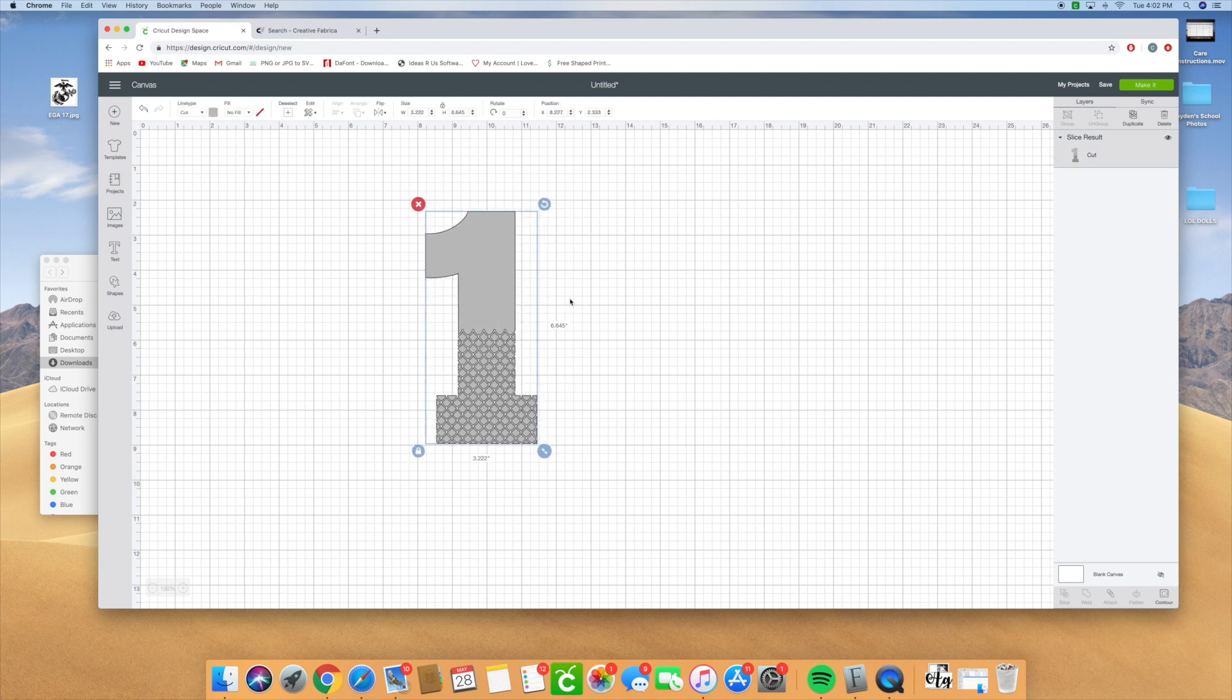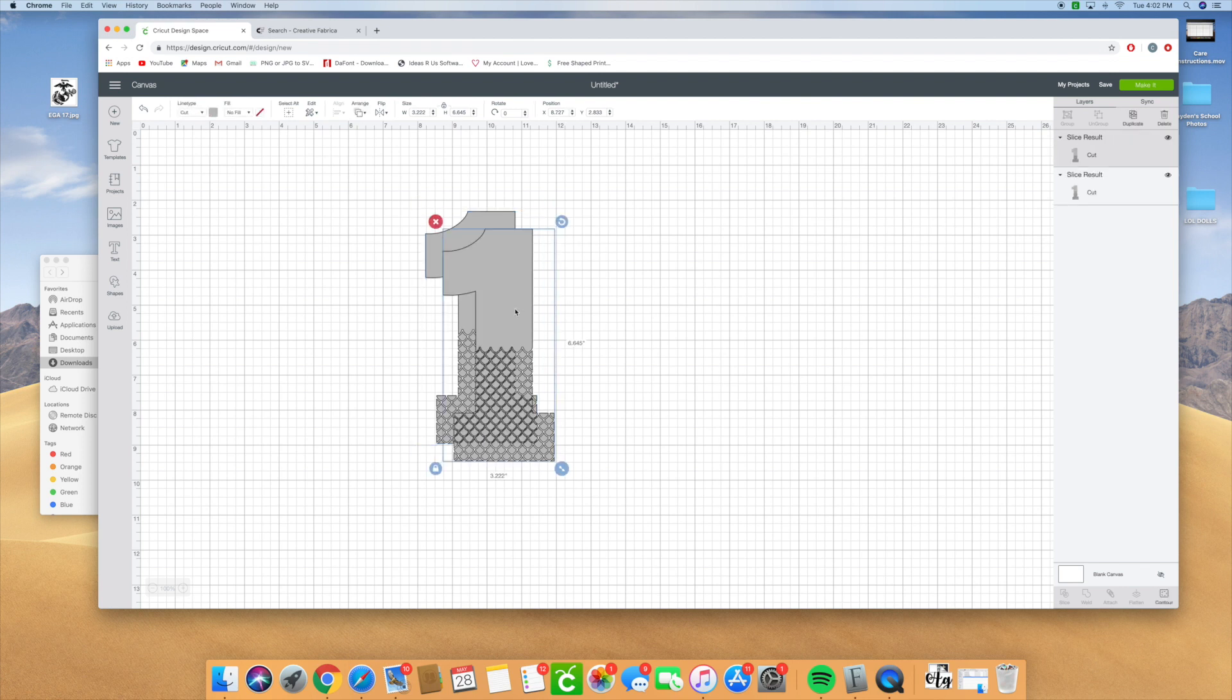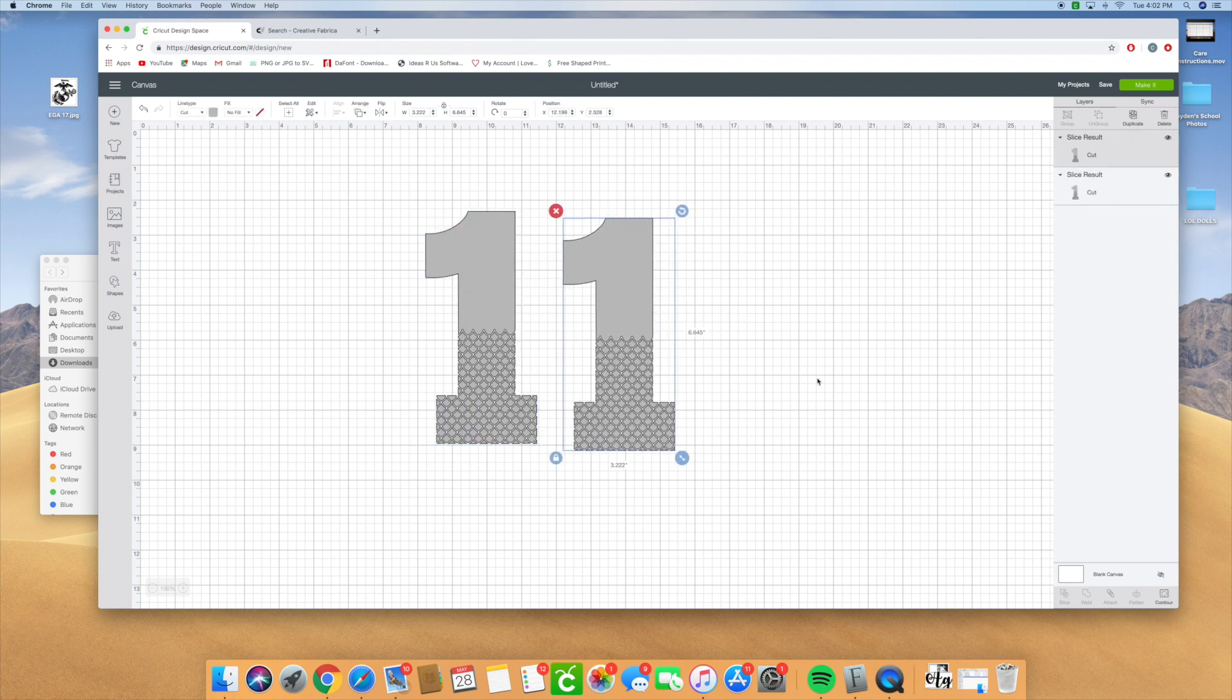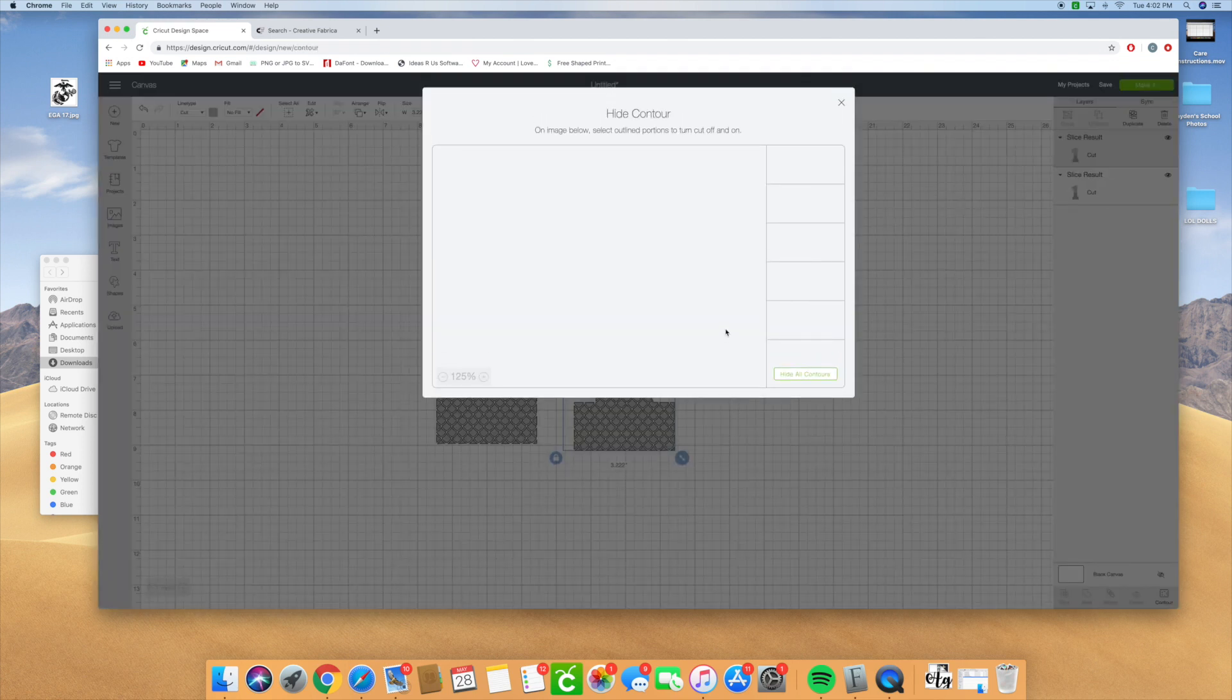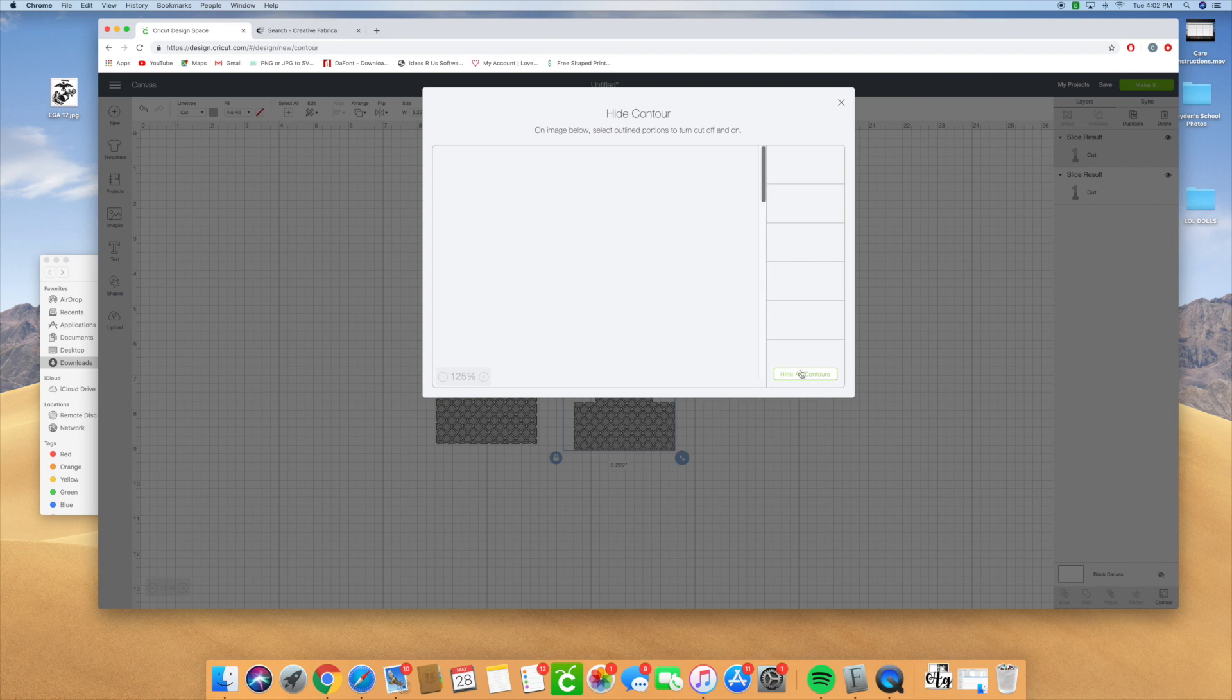I like to copy it and paste it. Then we're going to go down here to contour and I'm going to select hide all contours, and that's going to leave that one on top.